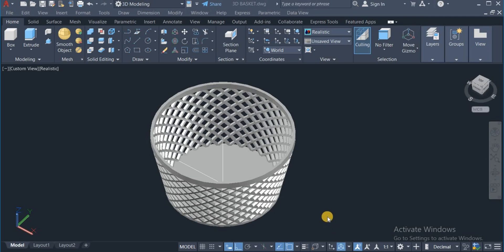Welcome to HiCart Tutorials. In this video I am going to show you how to draw a 3D basket in AutoCAD. So here is one on the screen. I am going to redraw this on a fresh page, so I am going to switch to a new page now.